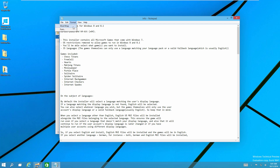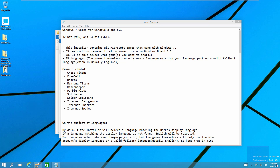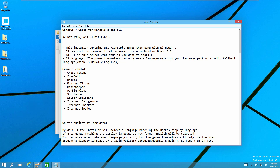One of them is info, one is languages, and then the actual exe file. First, I want to open up info to show you how this is going to work, because this gives a whole guide on how to install this. It says 'Windows 7 games for Windows 8 and Windows 8.1.' This also works in the Windows 10 technical preview. The installer contains all of the Microsoft games that came with Windows 7, with OS restrictions removed to allow the games to run in Windows 8, 8.1, and Windows 10.